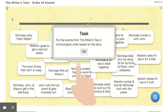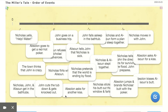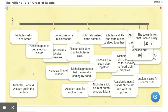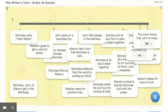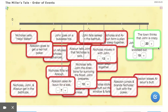The last example is an order-of-events game where students put events from the Miller's Tale in chronological order based on the story. For my senior honors class this had 20 different events, which would probably be a lot for a normal class, but they can handle it. You click the event and put it in order, then hit the checkmark and it highlights answers either green or red to tell you if you're right or wrong.